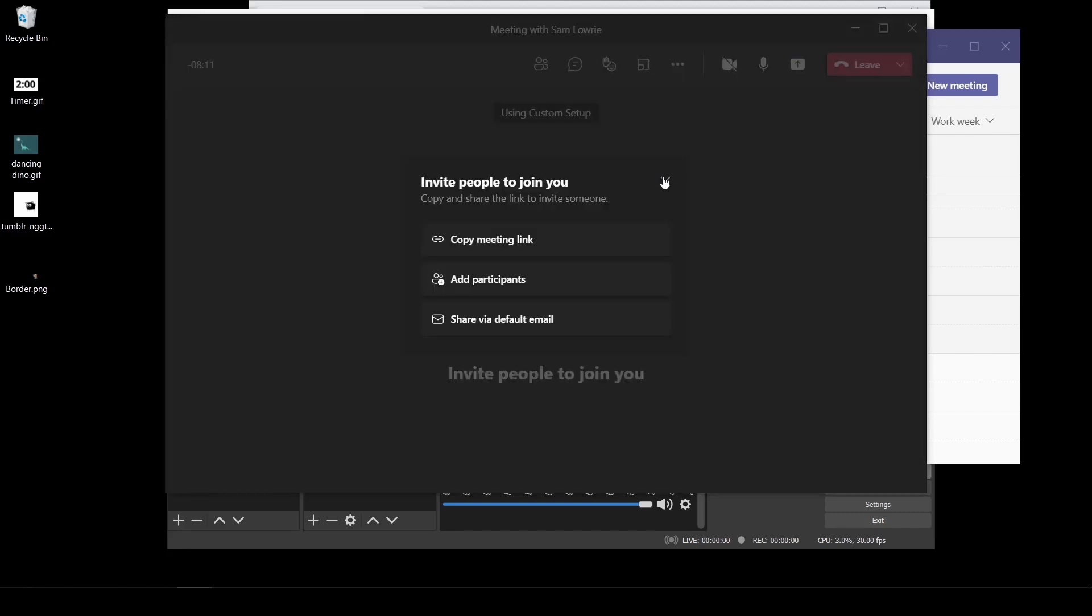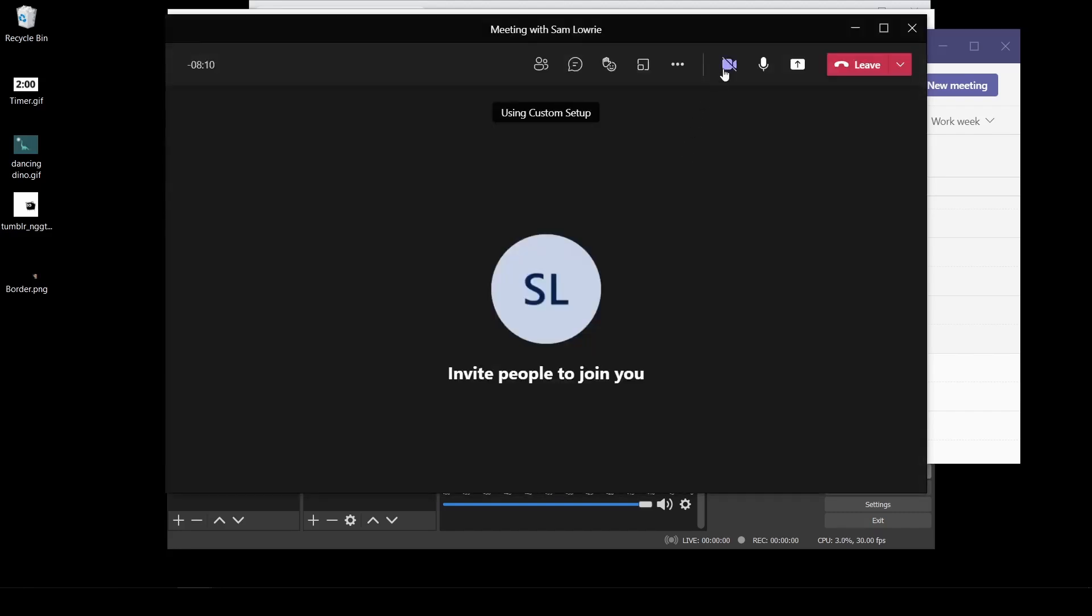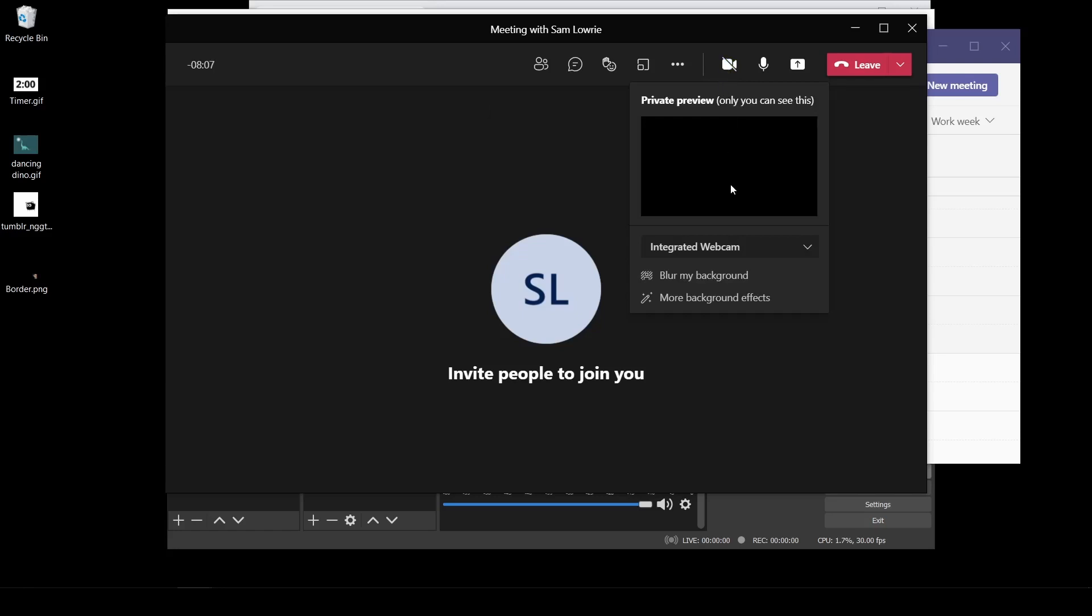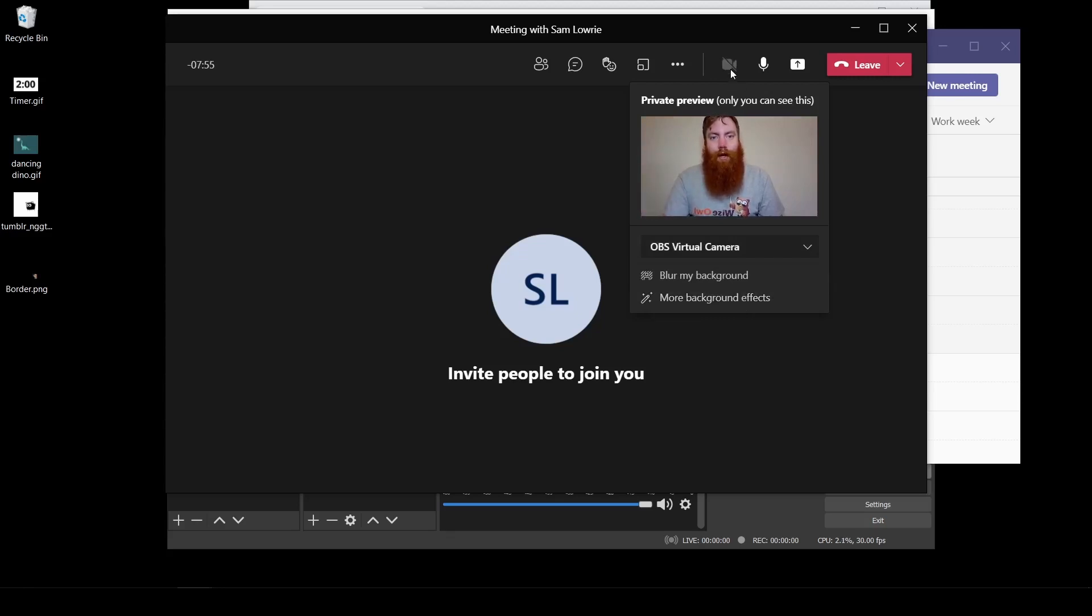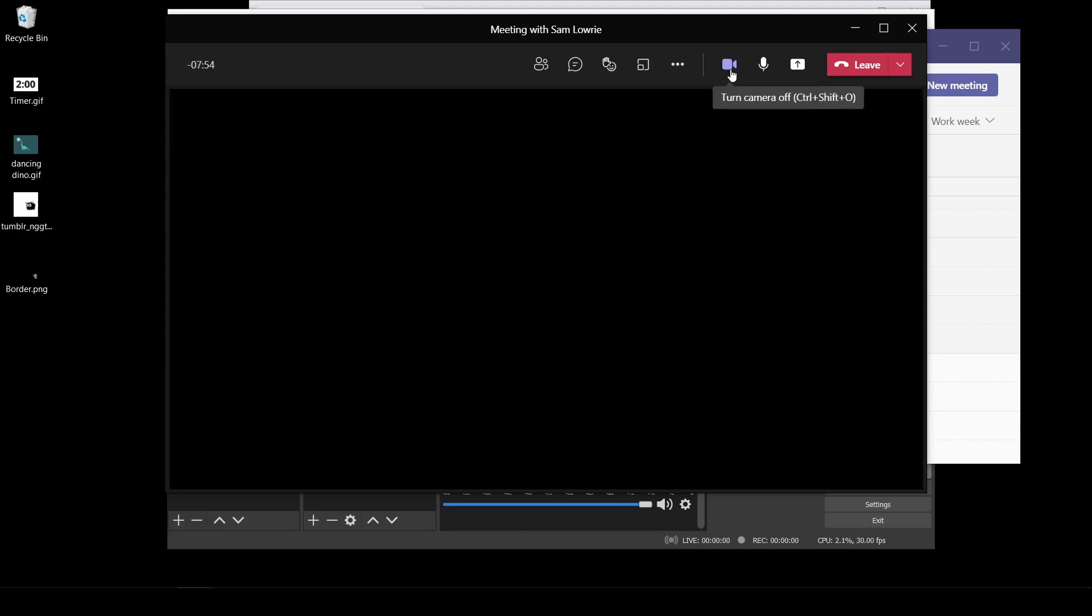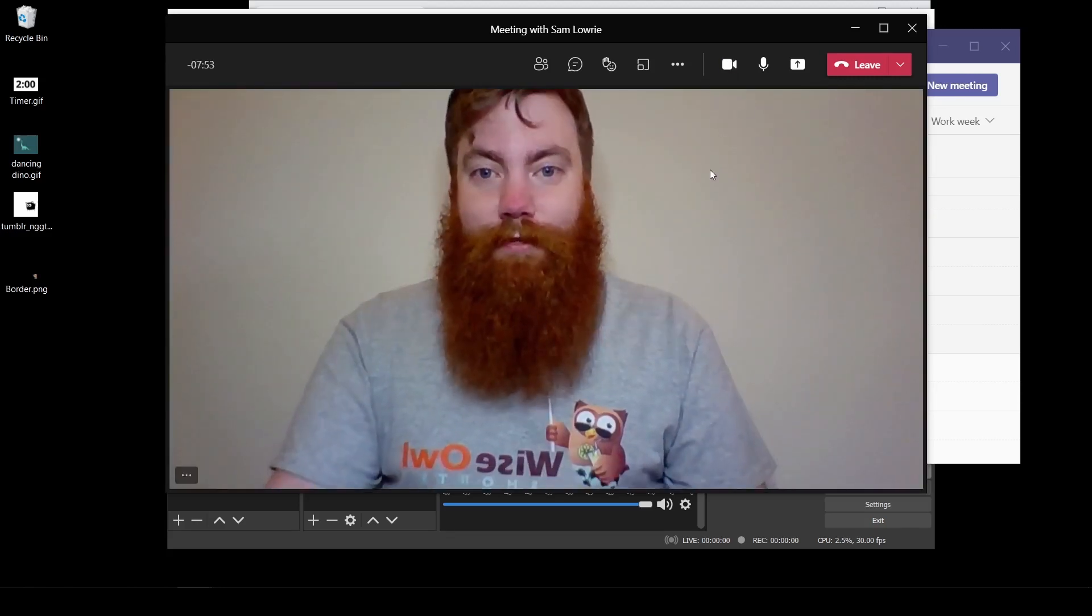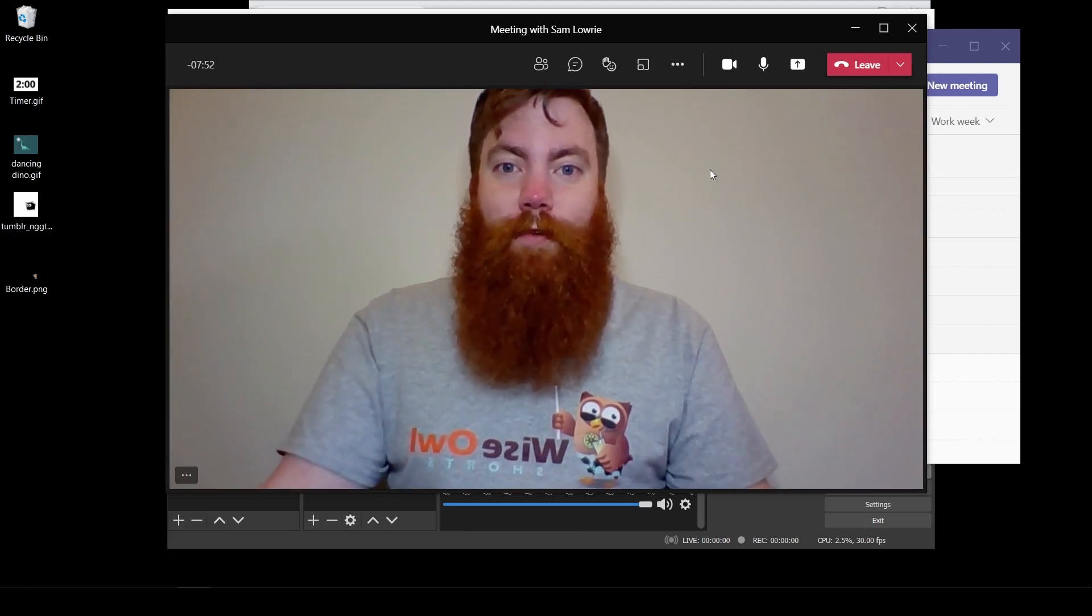With your camera set to off, hover over the top and you see you get a little preview. Use the drop down and change from integrated web camera, or whatever web camera you're using, to OBS virtual camera. And you get a preview. Hello. Turn that on. And you'll see you're now using your virtual camera.